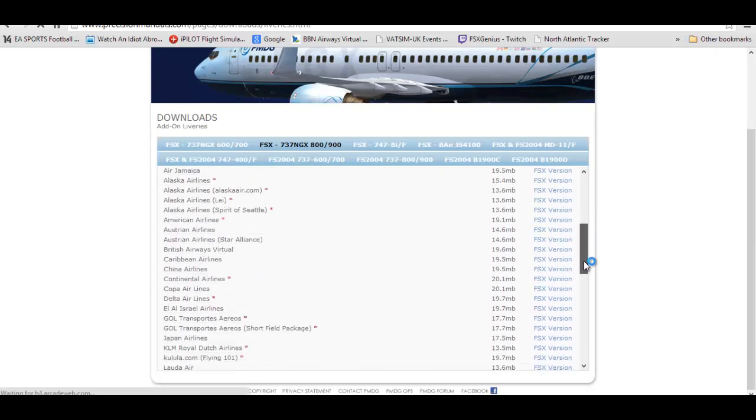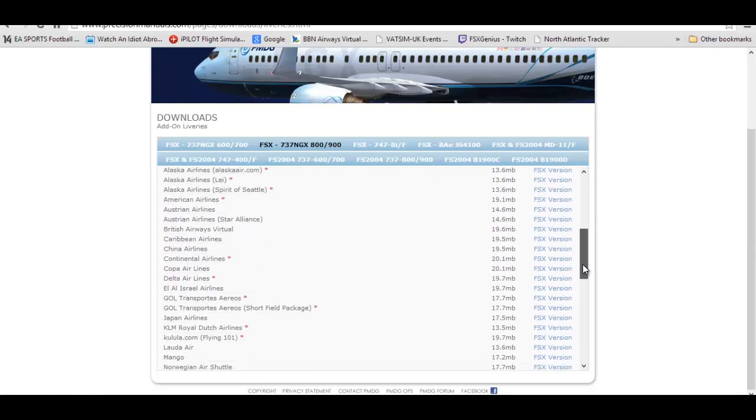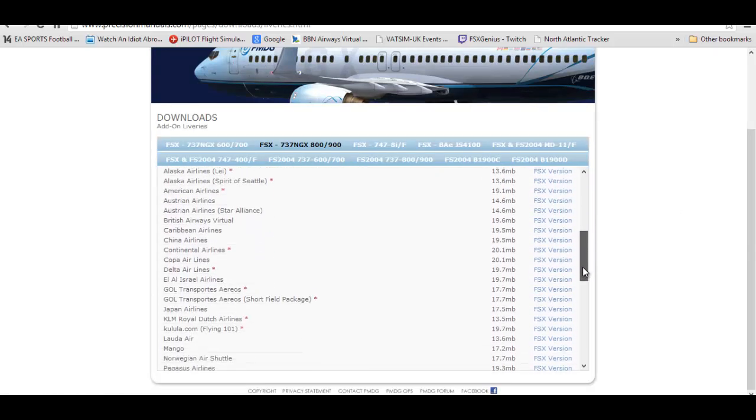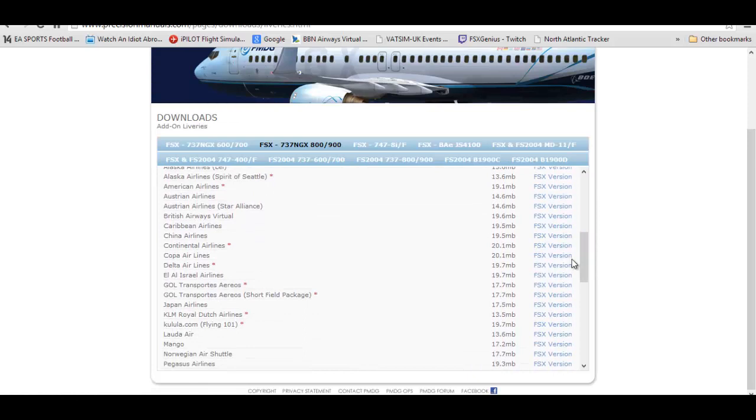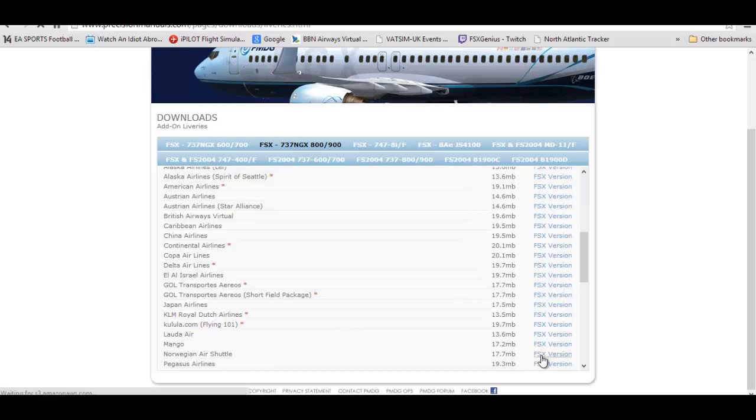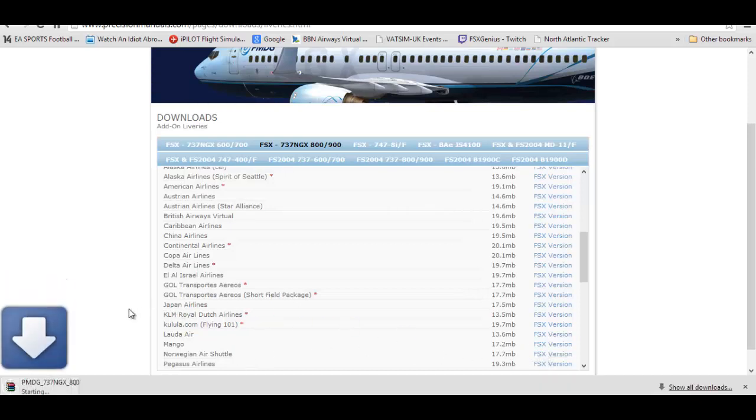Going down the livery list we are going to choose the Norwegian Air Shuttle and you simply just got to press FSX version as shown. As you can see it has popped up down the bottom there and it's going to start the install.